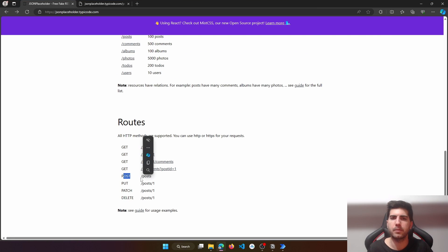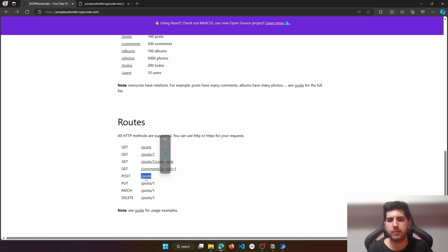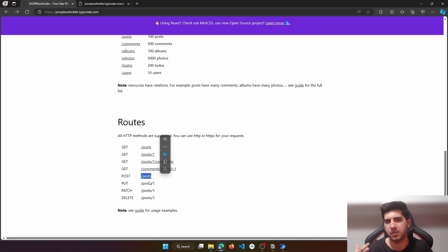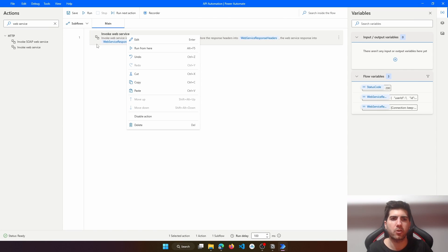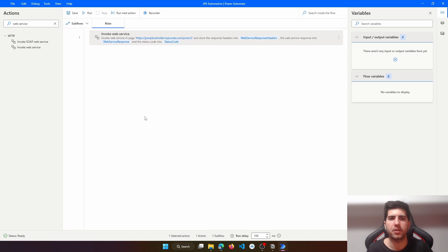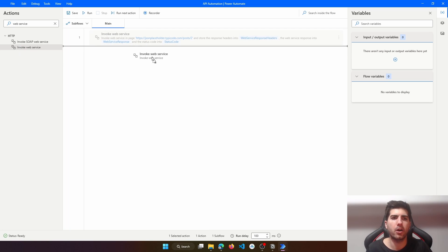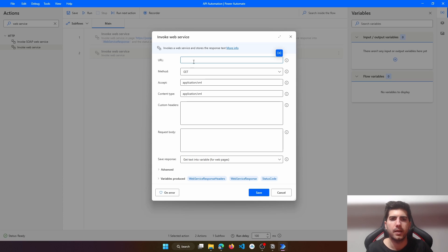Here we have another method — the POST method is to create a record. We just have to pass the route and then send the body, which basically has the post data. I'll comment this Invoke Web Service by right-clicking and clicking "Disable Action". Now let's drag another Invoke Web Service. Here, initially we use the URL for the website and then add "posts". The method will be POST.